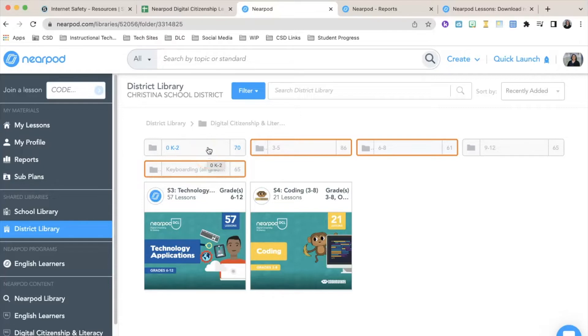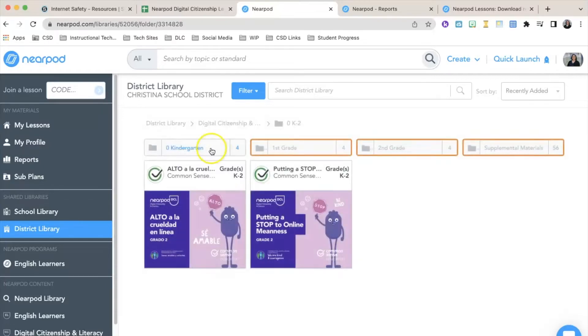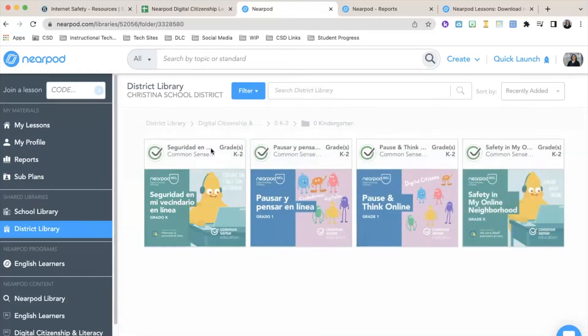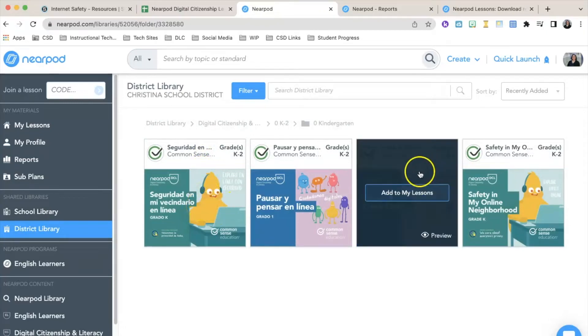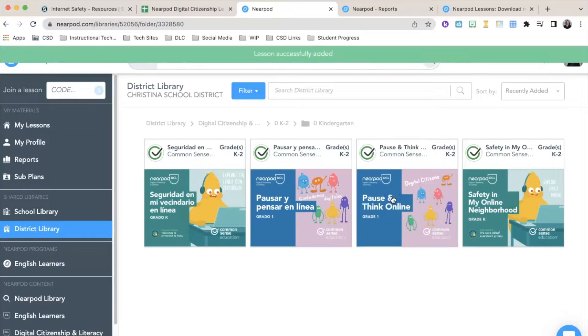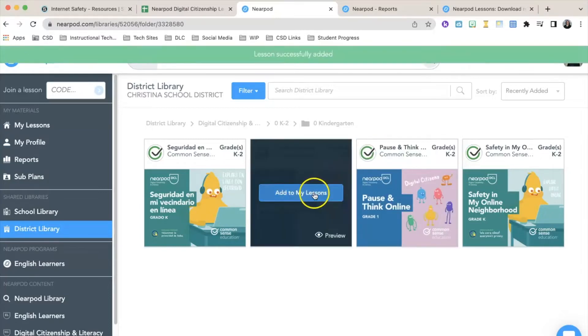I'm going to click on kindergarten. You'll notice some of these have both English and Spanish versions, so I'm going to add this to my lessons. I'm also going to add the Spanish version as well.